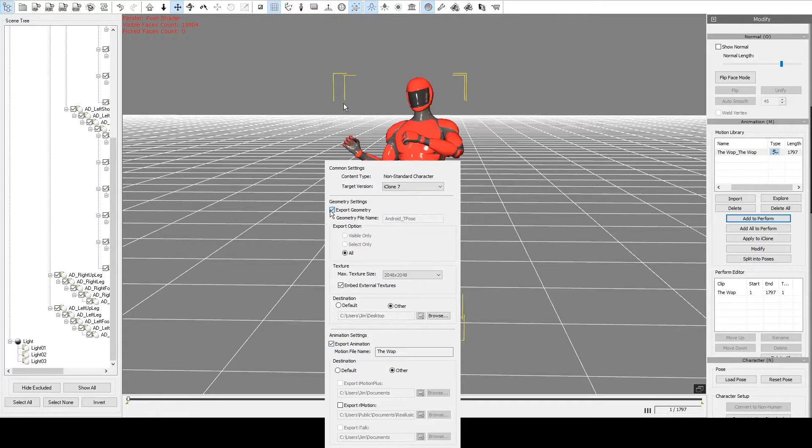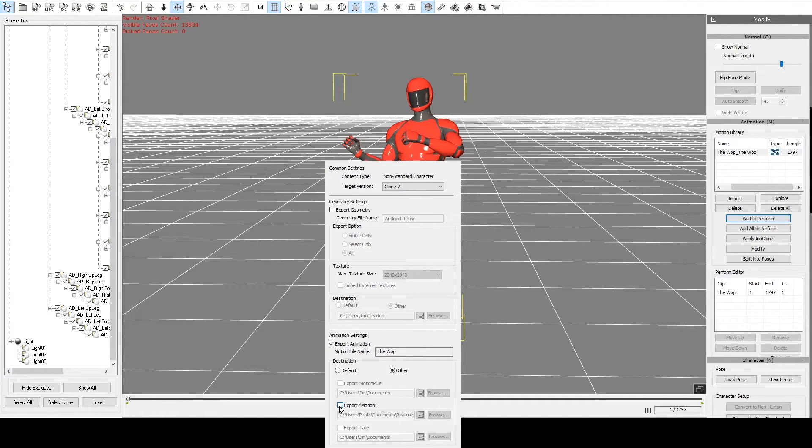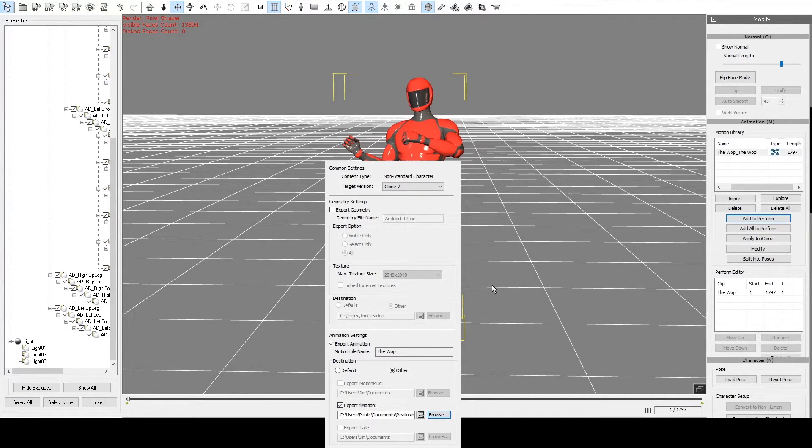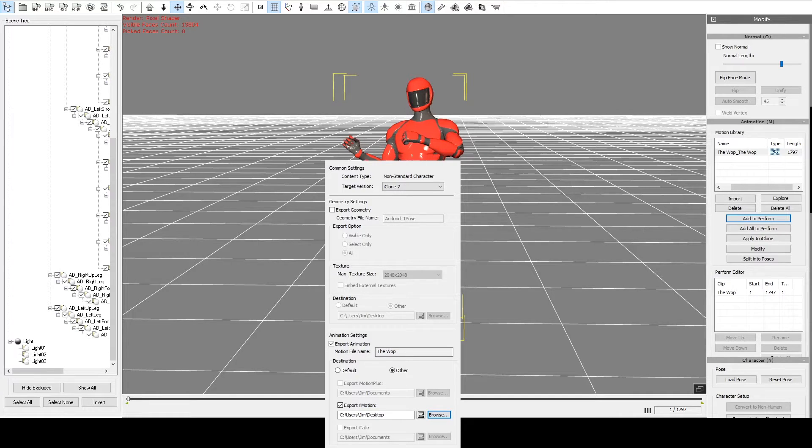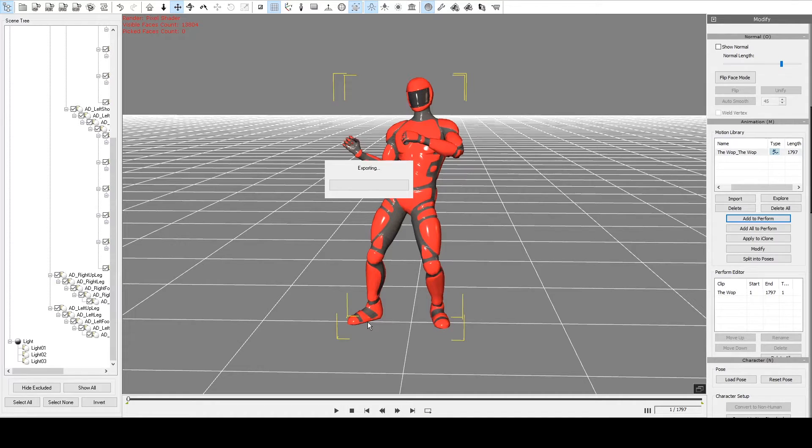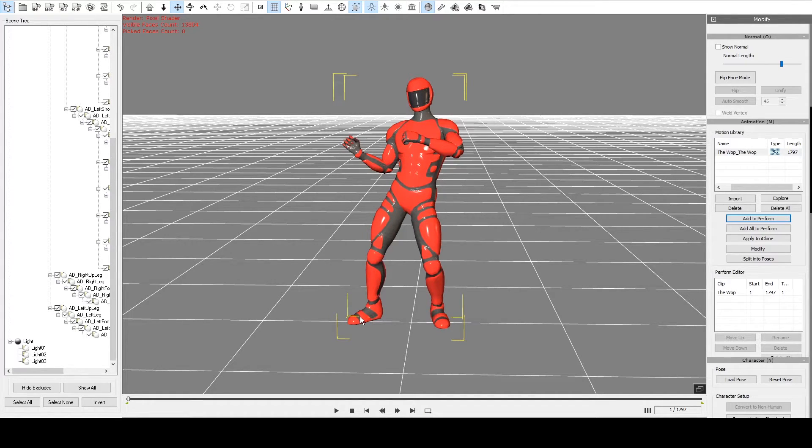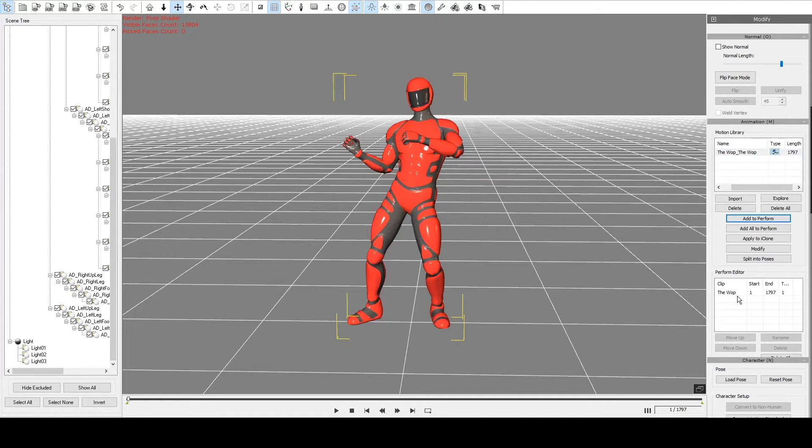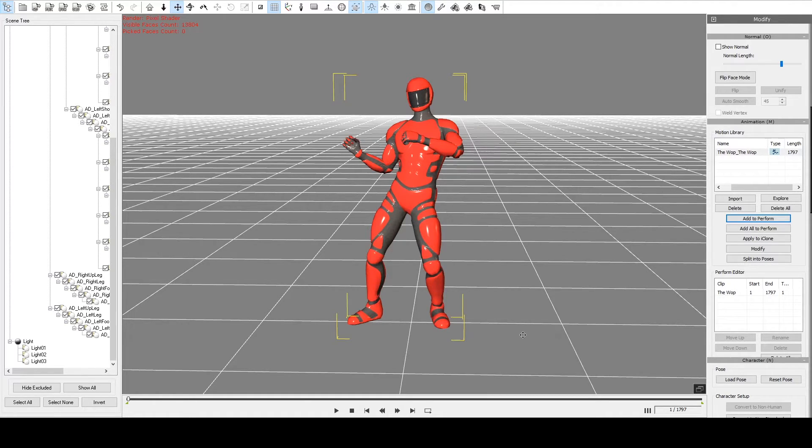Export the animation, export the geometry. Export it as an RL motion file, save it to the desktop again. Click okay. So that is now exported as an iClone file which we can then import later on a new model, which I'll show next.